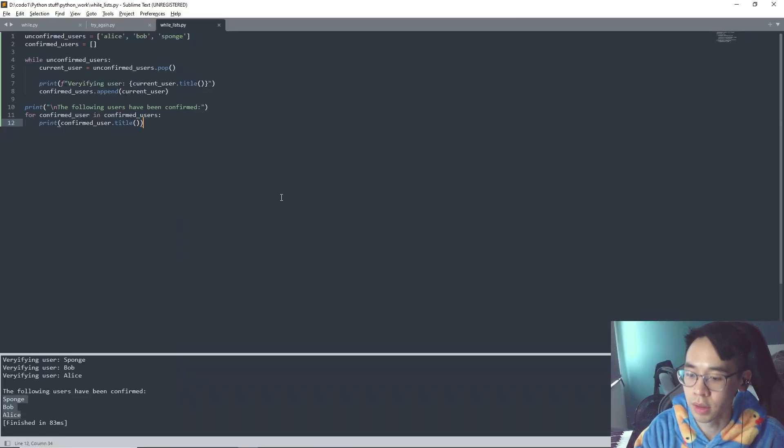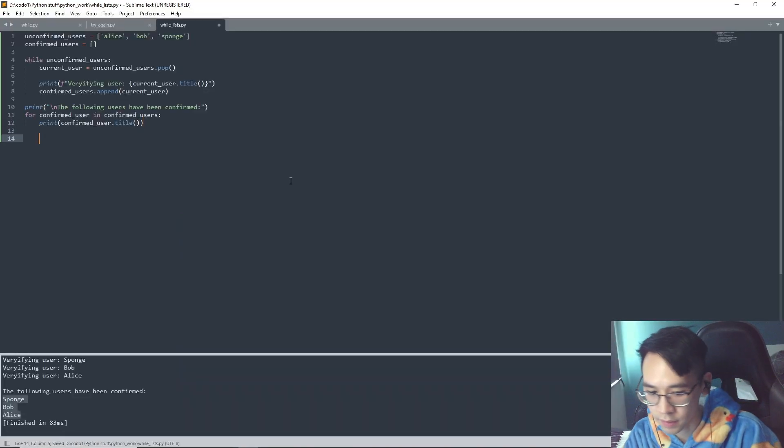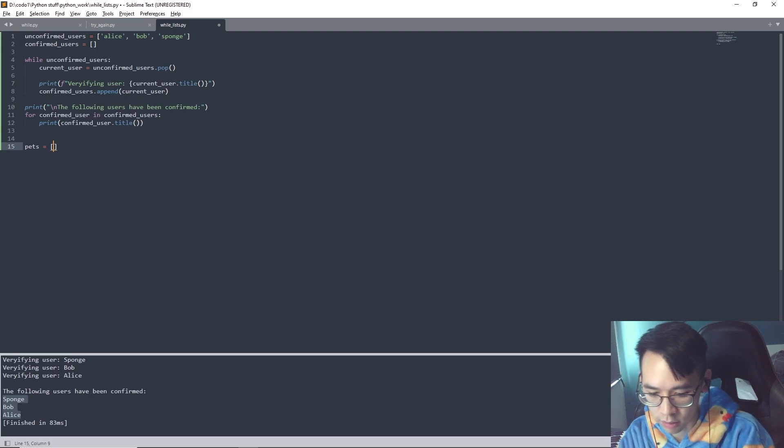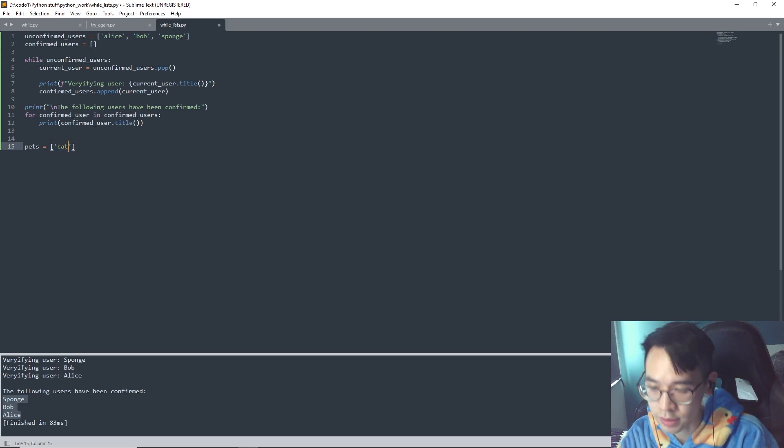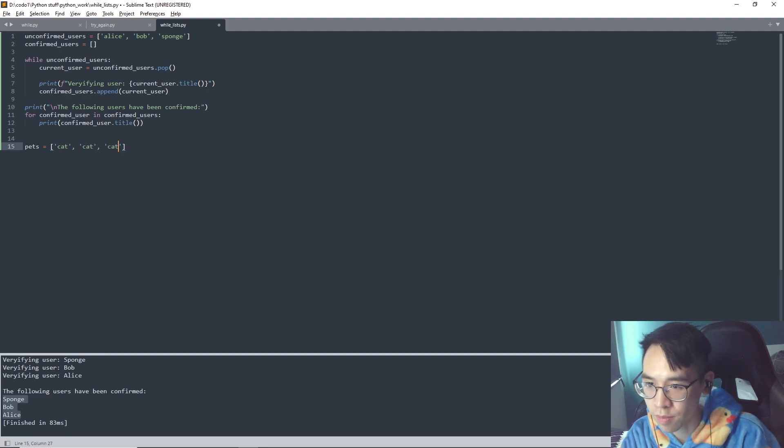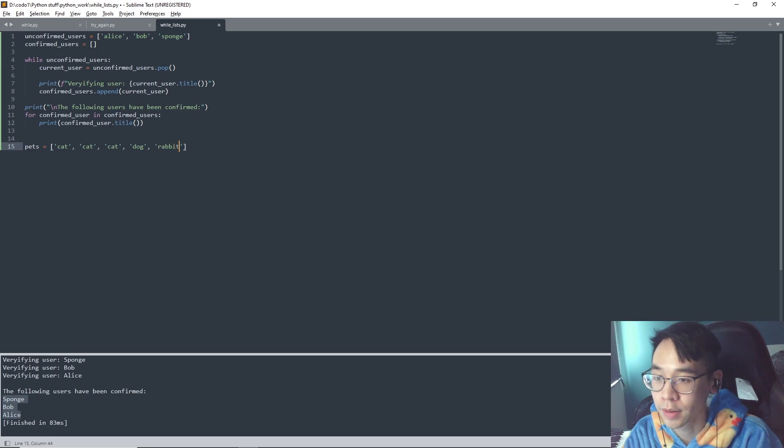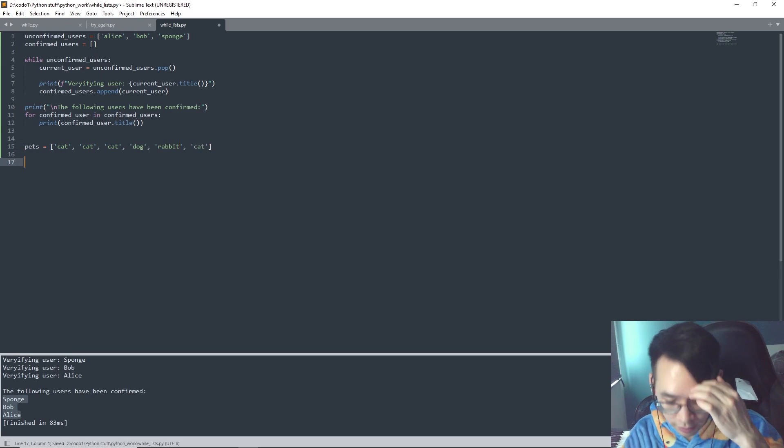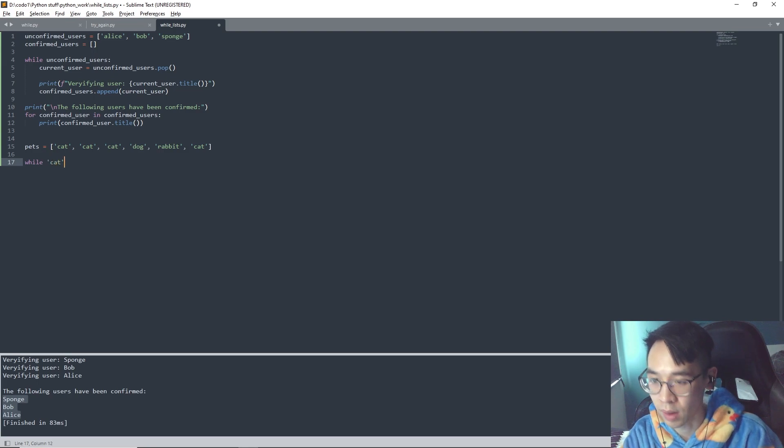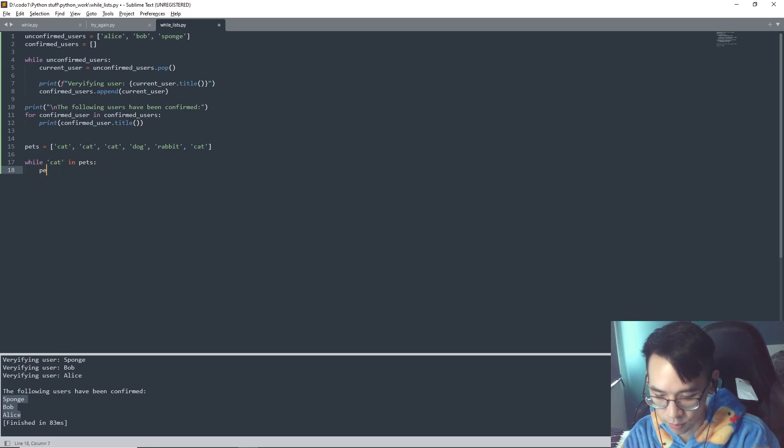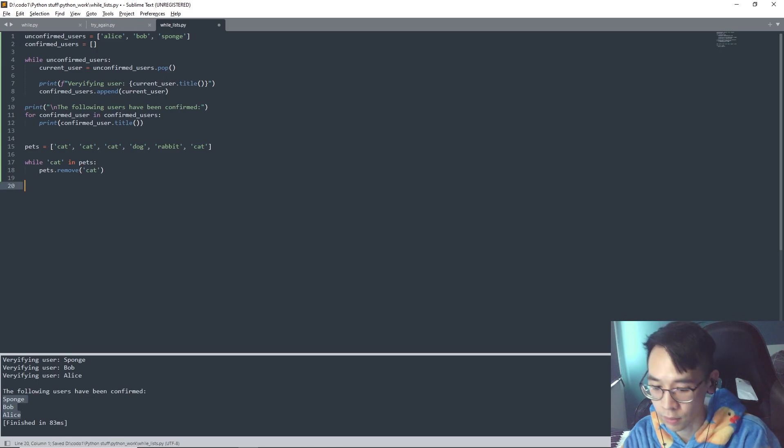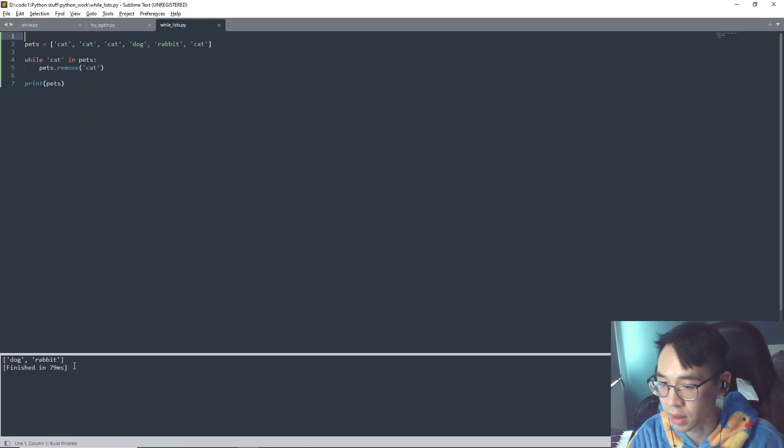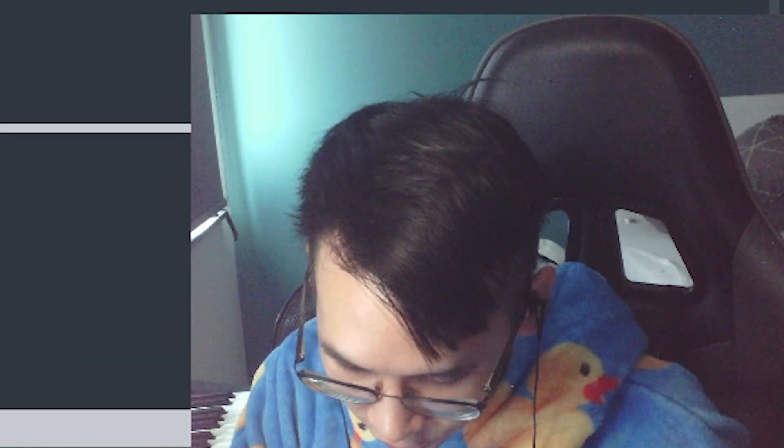This is also kind of important. So another function of the while loop is that within a list, if there are multiple items that are the same, you can use one while loop to remove all of them. So let's say we got this, we can use the remove function. So let's say while cat in pets, pets dot remove, and then we got dog, rabbit. So that's kind of cool.